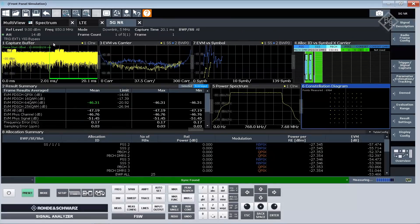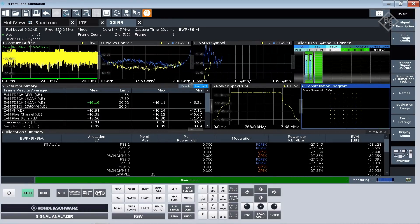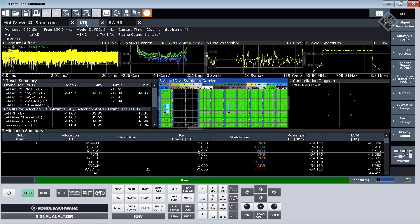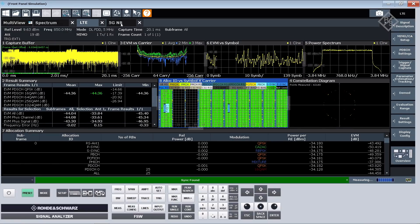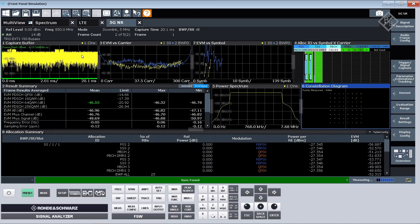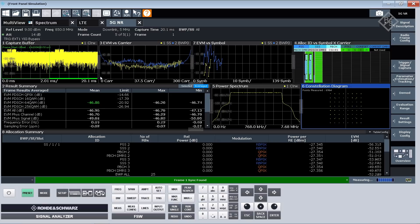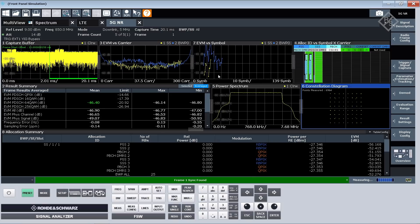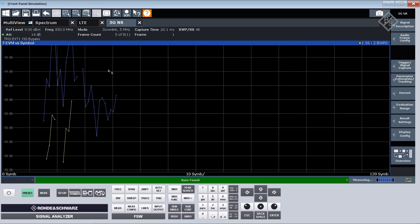As mentioned we are here at 850, so I can still take a look at LTE. We're still demodulating the LTE part which is transmitted on 850. My NR part is now configured accordingly. I see here similar measurements, EVM over carrier, EVM over symbol. I can already see here that we measure only from a time domain perspective on a certain number of symbols.